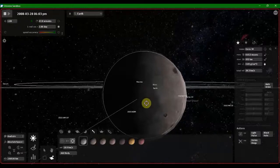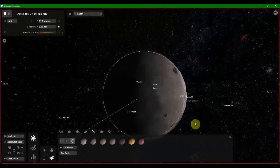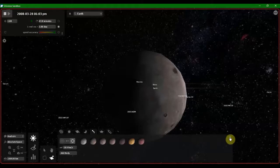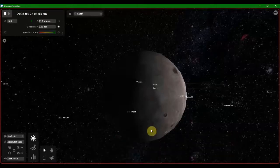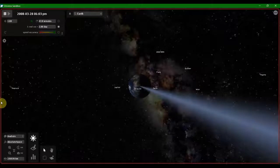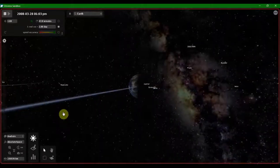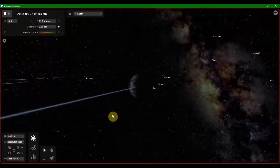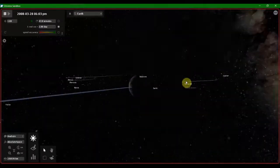Nothing has been changed. Still the temperature is the same. I think the Earth's orbit changed. The Earth's orbit shifted slightly.